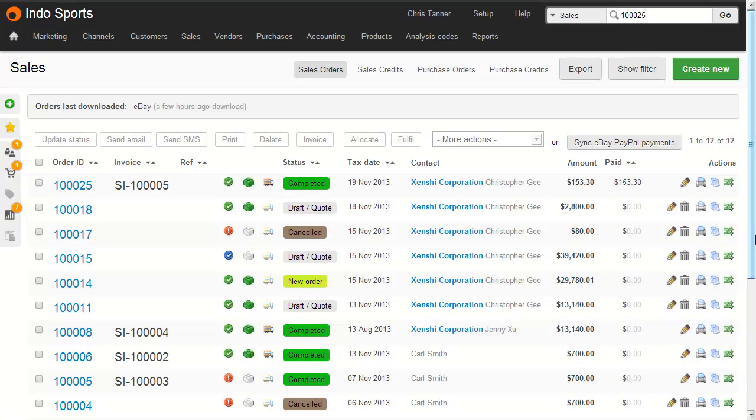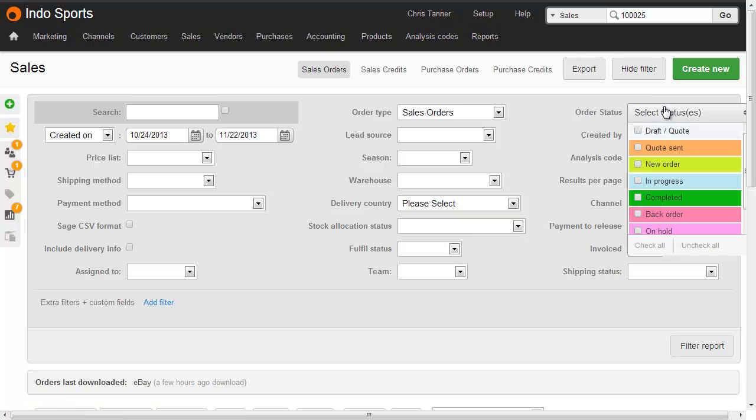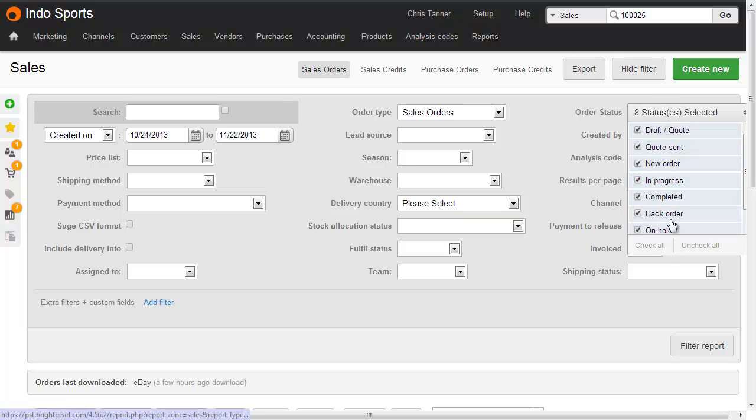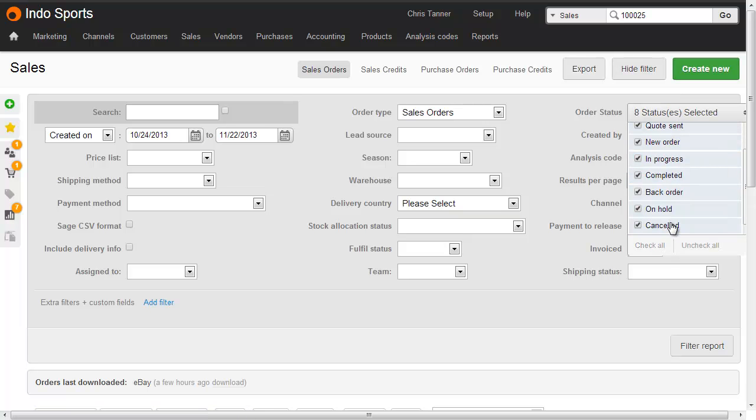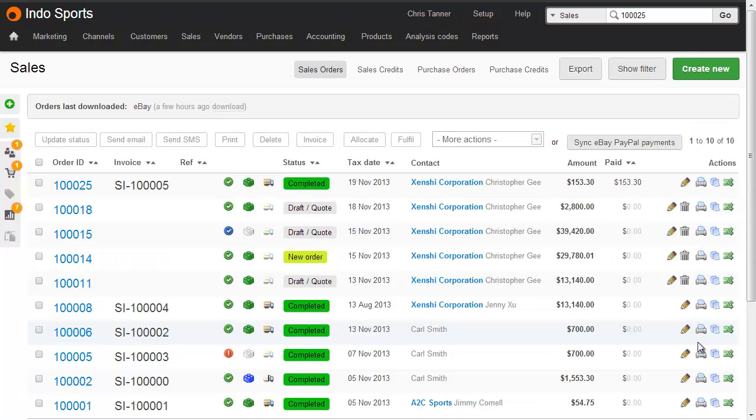When you're batch processing a number of sales from the sales list, you can choose to exclude cancelled sales. So show the filter, and then from the Order Status menu, select them all, but untick your cancelled sales. Filter the report. Well, we can see that all the cancelled sales have been excluded.